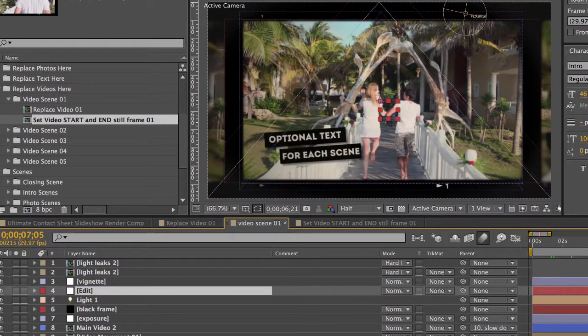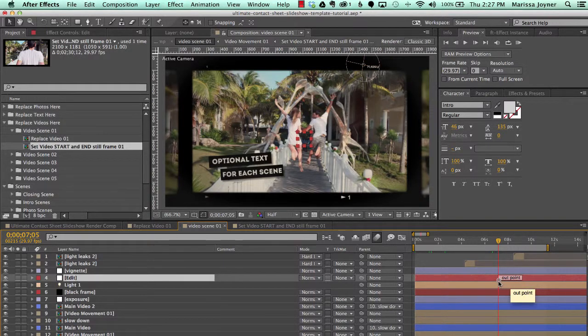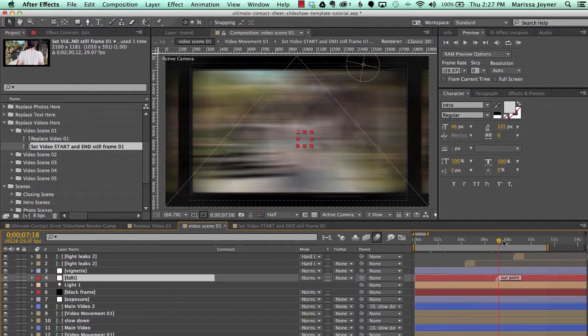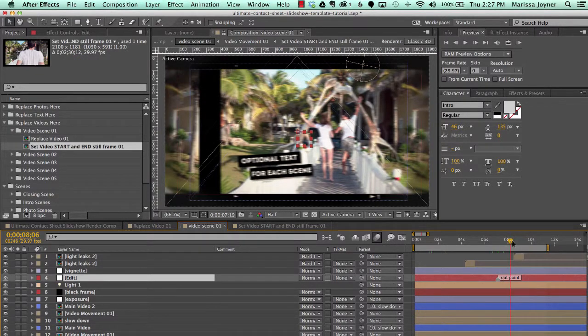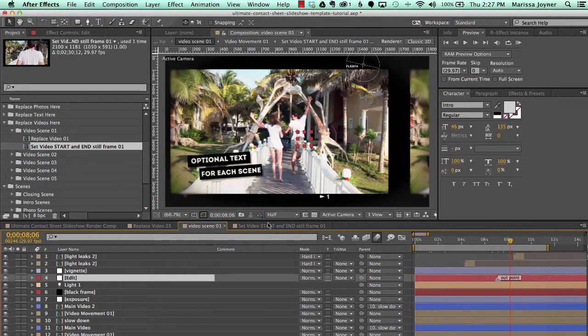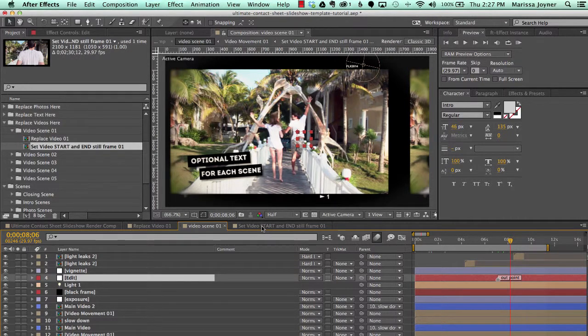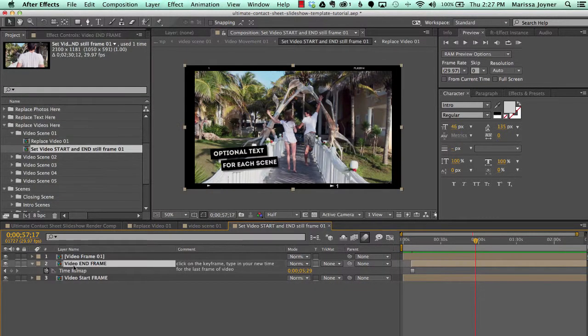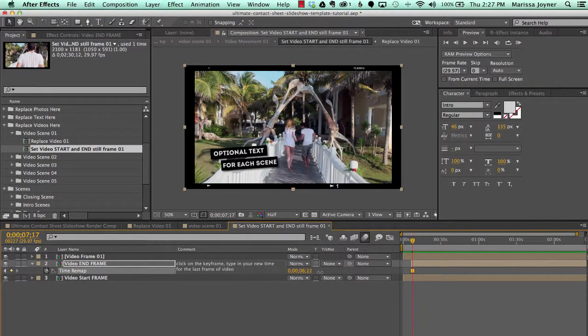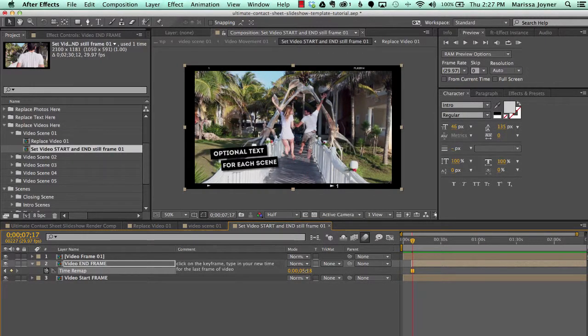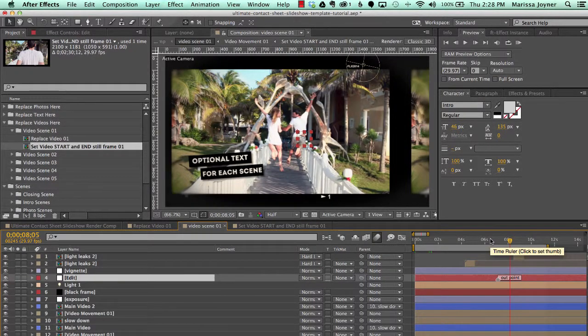And we'll scrub through the timeline and see where our End Frame is. And we'll move our Out Point right about there. So when the animation stops, we have our frame. Actually, I did the wrong frame. So let's go back to Set Video, go to the End Frame, make sure we're on that keyframe, and then we'll just scrub it down about right there.